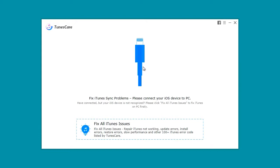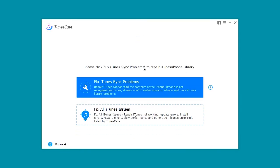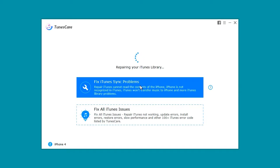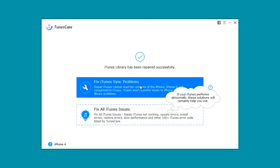Once the device is connected to the software, click the top button marked Fix iTunes Sync Problems. You will get the message repairing your iTunes library and the twirling dots to show progress. Once you get the message iTunes library has been repaired successfully, you're done.